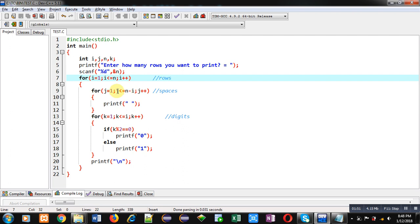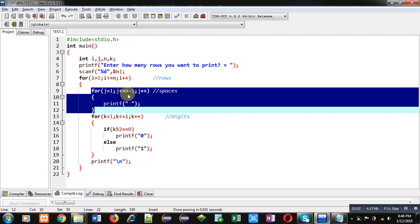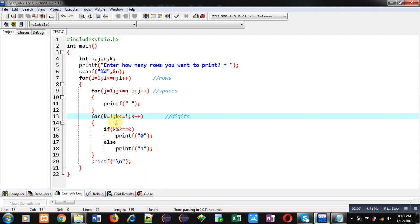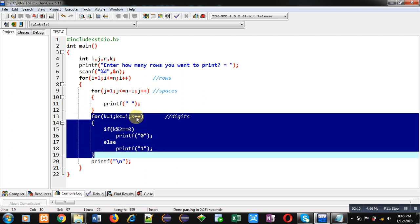Then this second loop is responsible for printing spaces. It is repeating n minus i times. So suppose n is five and i is one the first time, it will repeat four times. Five minus one is four. Then control will be transferred to this k loop. k will repeat only one time, and here an if condition is available.